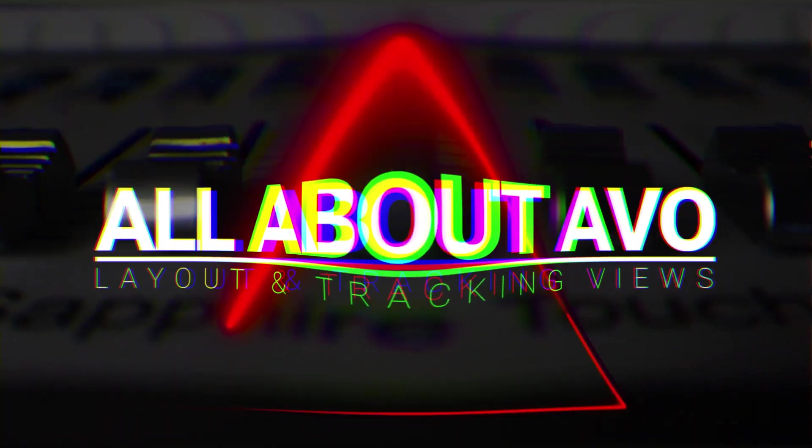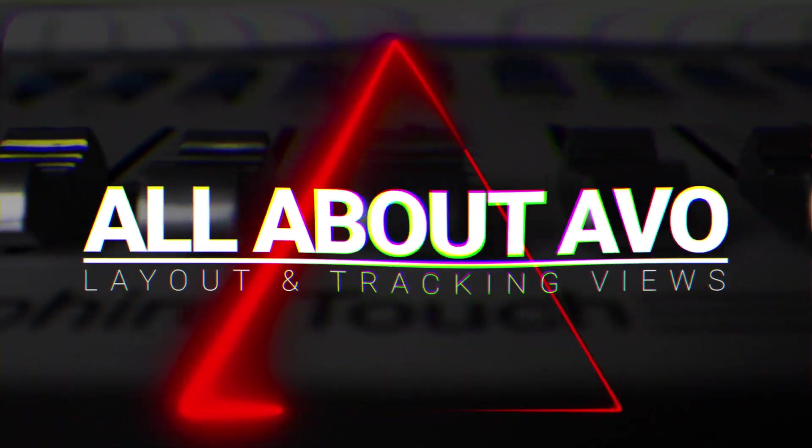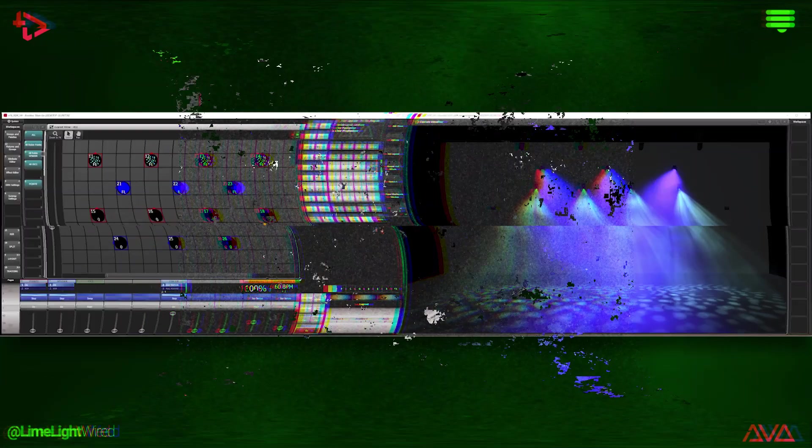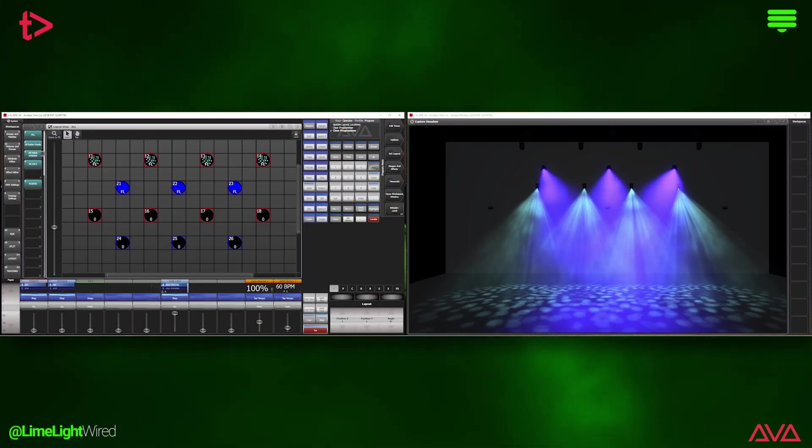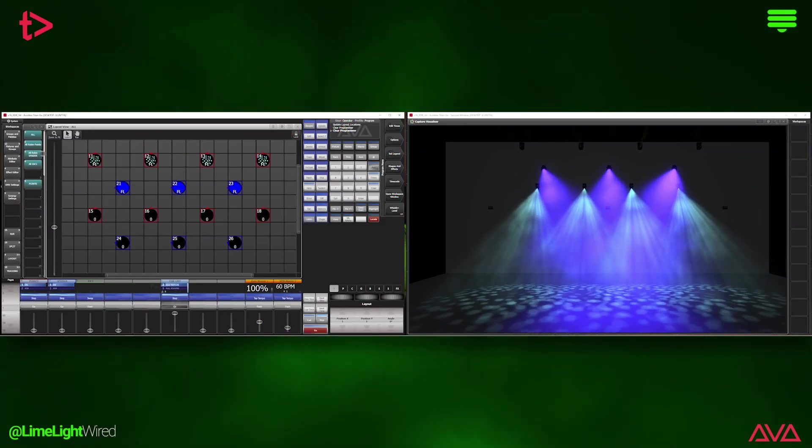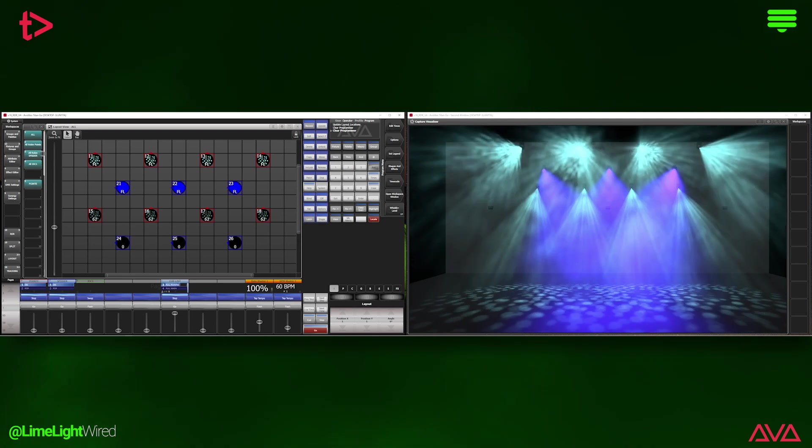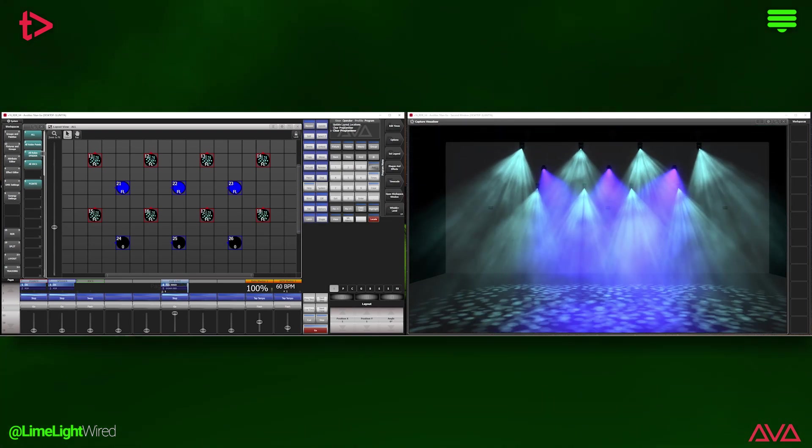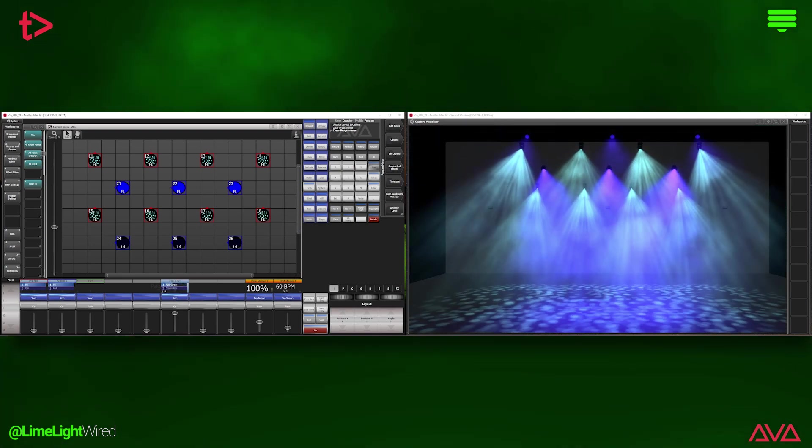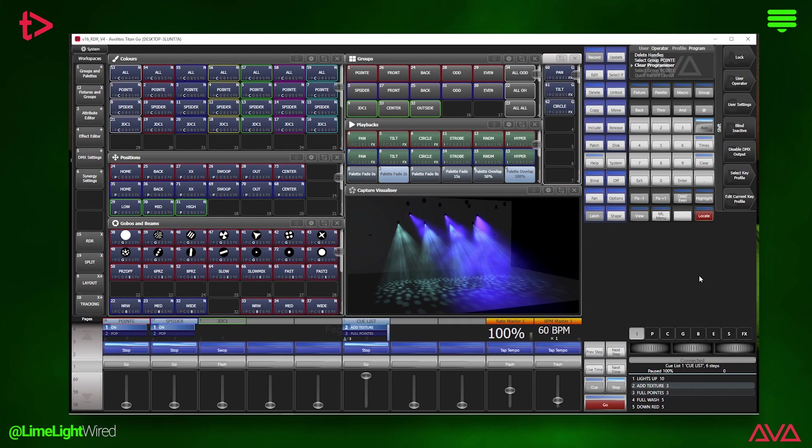We are diving into the latest update to Avolites Titan software version 16. V16 comes with a long list of updates and additions, but there are two major ones we want to highlight: freeform layouts and the brand new tracking view. So let's get right to it.